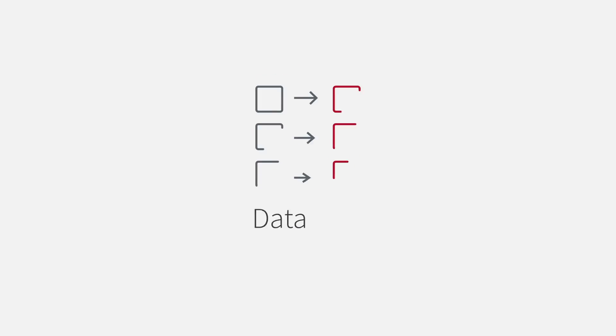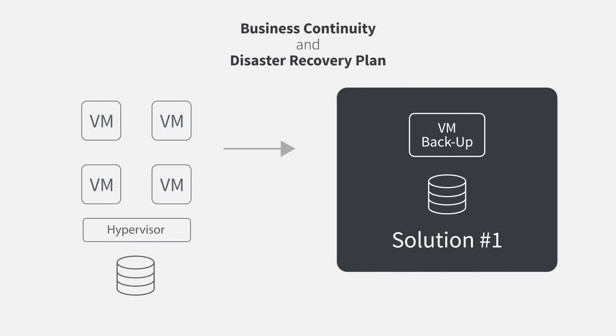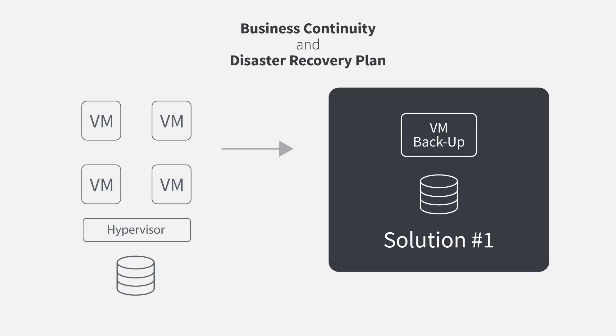Protecting your applications and data is important. That's why you have a disaster recovery plan. You installed a backup solution.